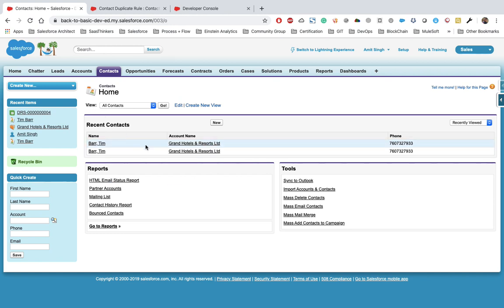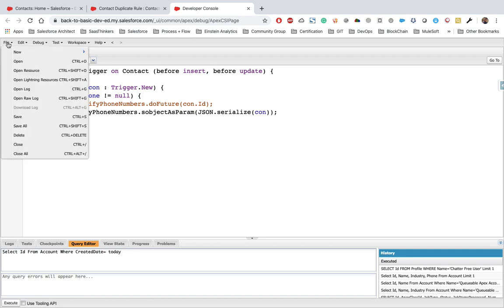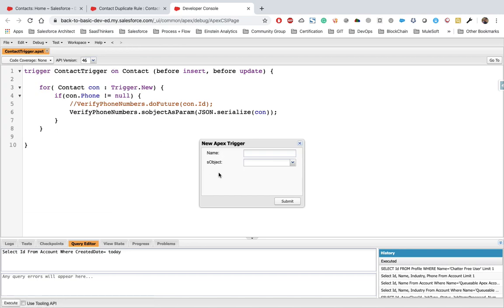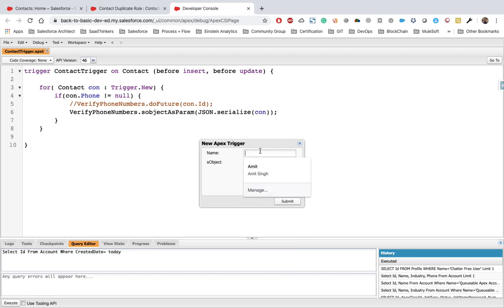So that was the problem with the duplicate rule — it doesn't prevent undeleting duplicates from the recycle bin — and that's what we're going to tackle with the Apex trigger. Let's create a trigger. If you don't have one, click File > New > Apex Trigger, give it a name, and select Contact from the list of objects.